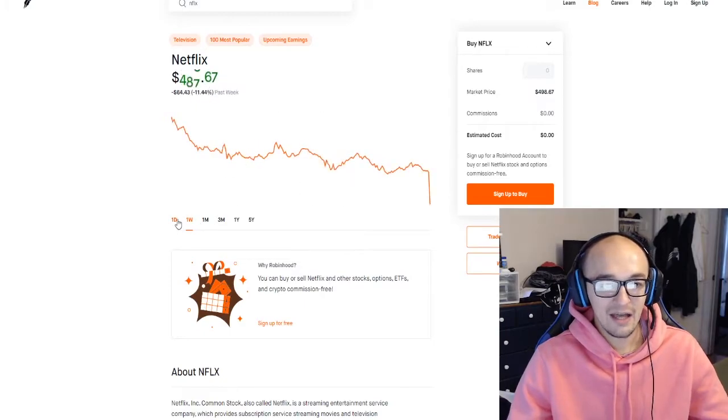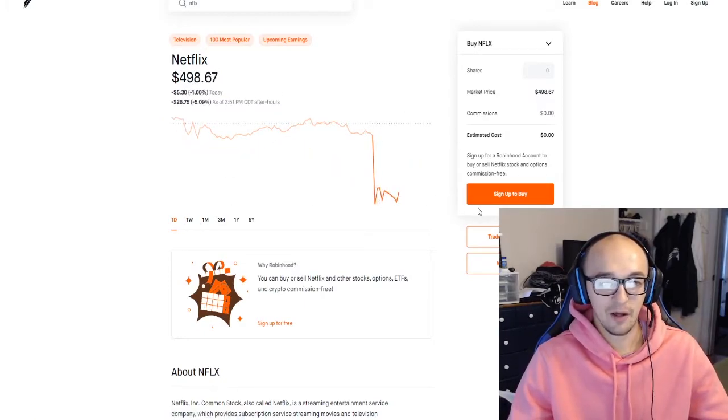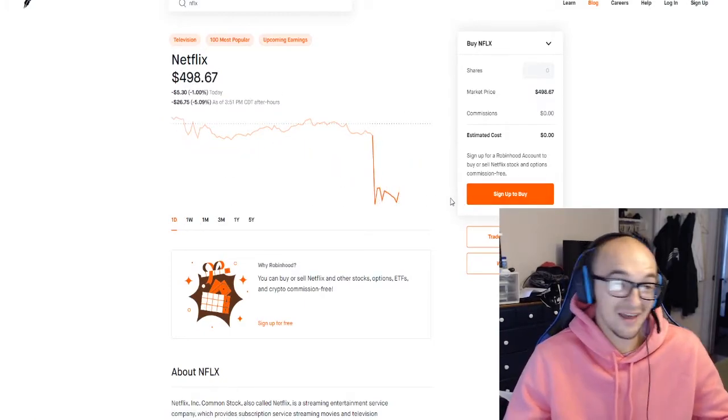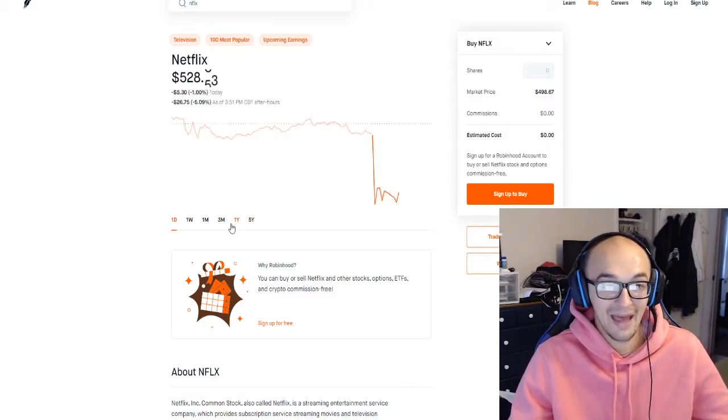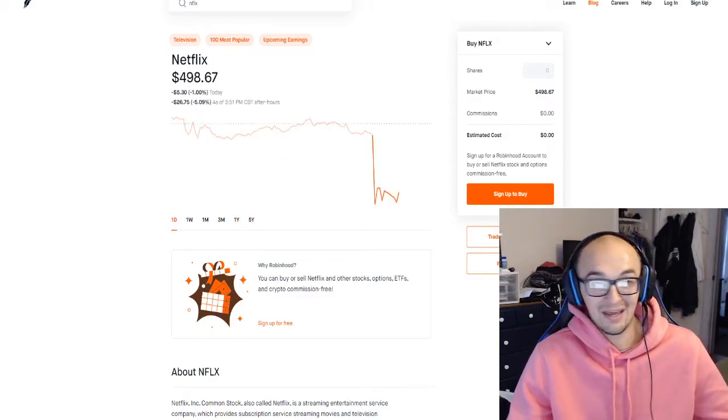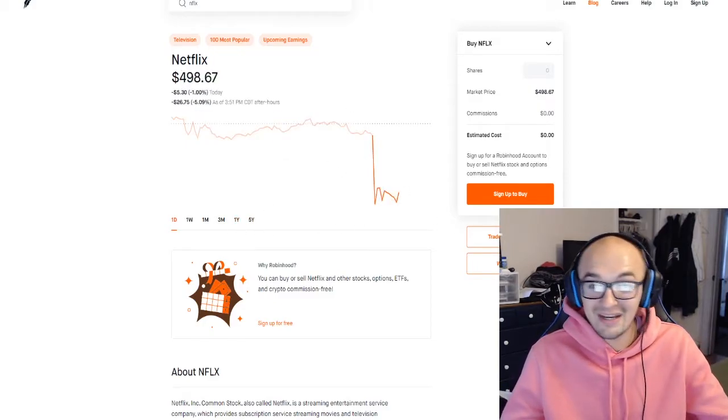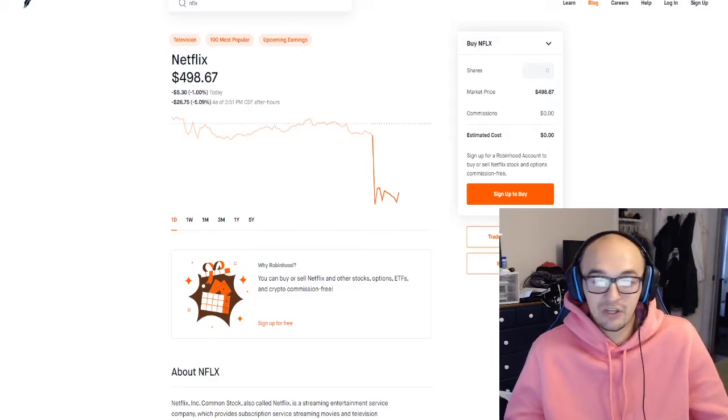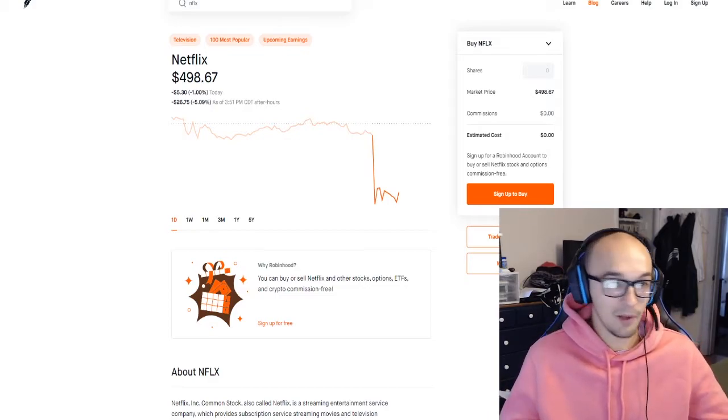Obviously Netflix was a little over projected and they're kind of bleeding after hours. They're a very strong company that I would assume is most likely gonna bounce back, I don't think they'll just continue to bleed in the next coming weeks and months but they definitely could.